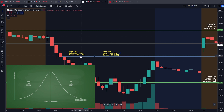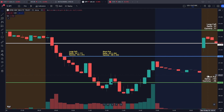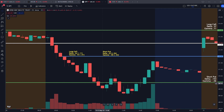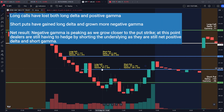With deltas still positive after this move down, the dealers need to hedge back to delta-neutral. Because they are net positive delta with their short puts and long calls, they must short the underlying — SPY in this case — creating even more volatility and a waterfall effect. With another point down, the long calls lose 0.21 in delta value and 0.04 in gamma, while the short puts gain 0.15 in delta and become 0.03 more negative in gamma. Dealers remain net positive delta and net short gamma.